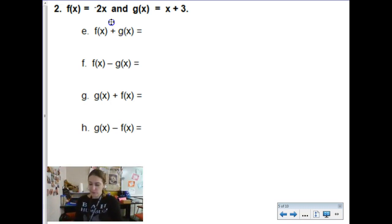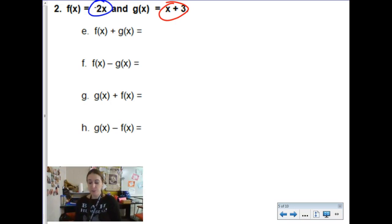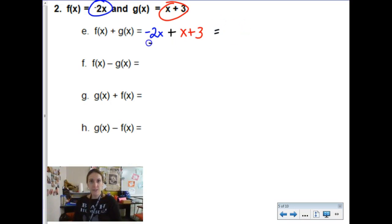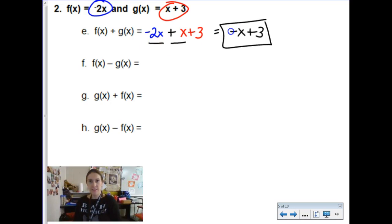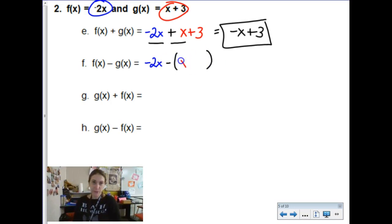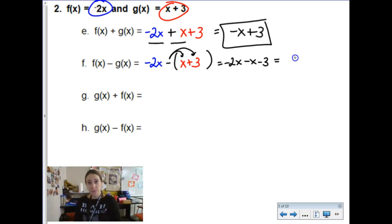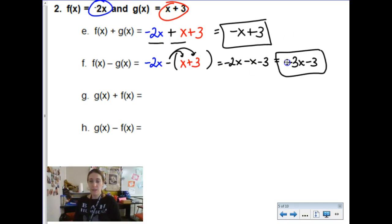New functions — we're going to do addition in both directions and subtraction in both directions to see if that makes a difference. For f plus g we do have some like terms to collect, so negative x plus 3 is the simplified answer. When I subtract, I'll get a different answer — let's see: negative 2x minus x plus 3. I have to be careful because x plus 3 has multiple terms, so I distribute the subtraction sign to both the x and the 3, giving negative 2x minus x minus 3, which collects to negative 3x minus 3.